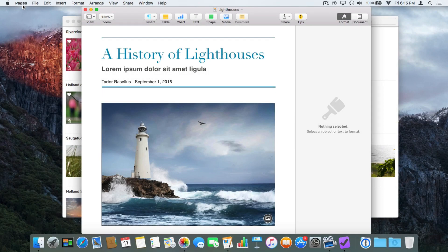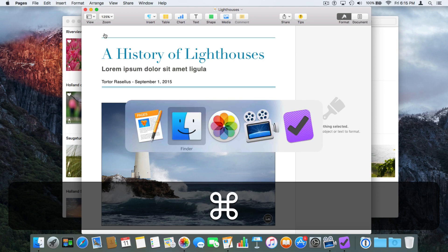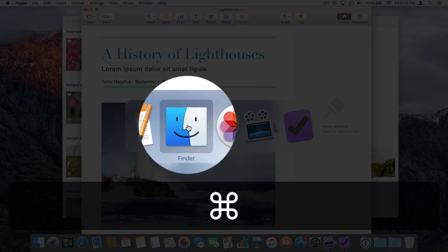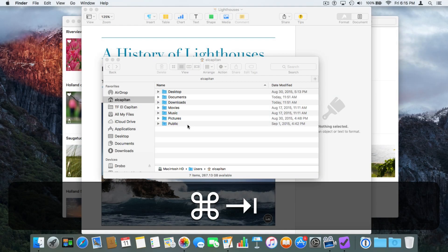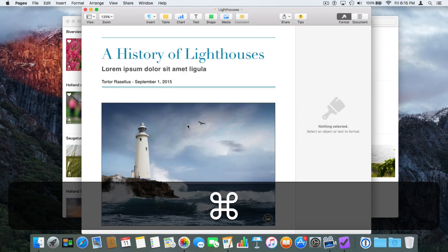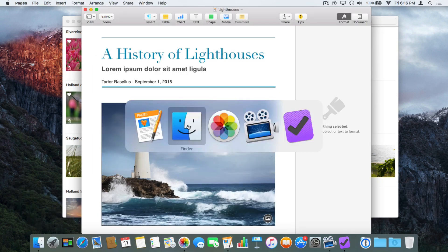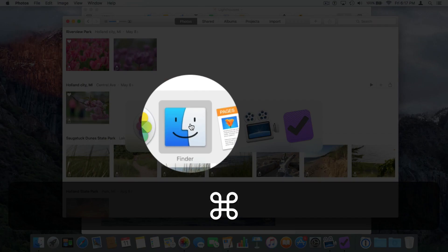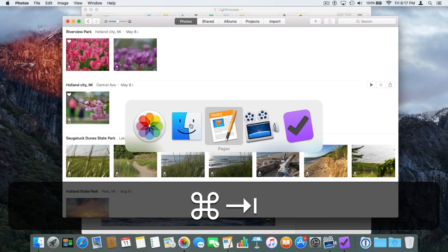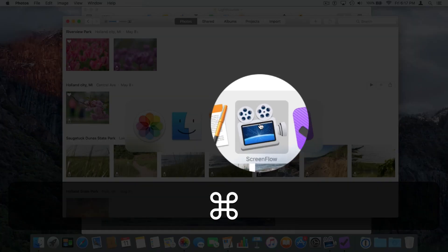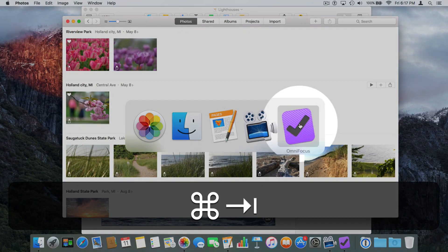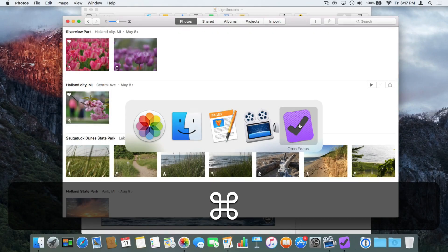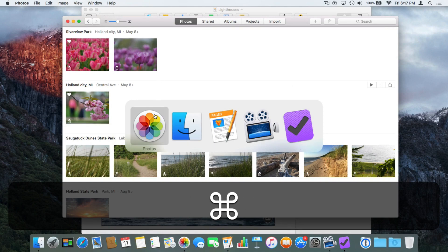I want to switch to a different application. Command+Tab and now we're going to go back to the Finder. Command+Tab, we're back in Pages. We can also hit the Tab key several times. I'm going to hold down the Command key and then Tab — it takes us to the Finder. Tab again takes us to Pages. Tab again takes us to ScreenFlow. Tab again takes us to OmniFocus. Tab one more time and we're back at Photos.